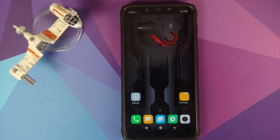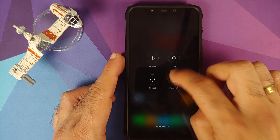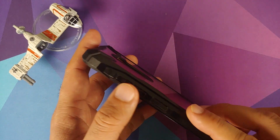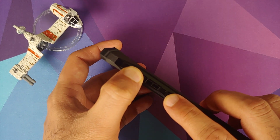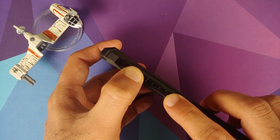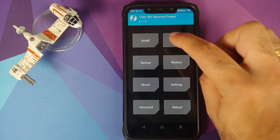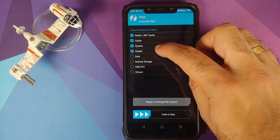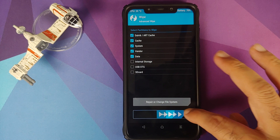Next we need to boot into TWRP recovery. Turn off your device and then press and hold Volume Up and Power at the same time until you see the TWRP recovery boot logo. Once in TWRP, go into Wipe, Advanced Wipe, and select Dalvik Cache, System, Vendor, and Data, then swipe to wipe.